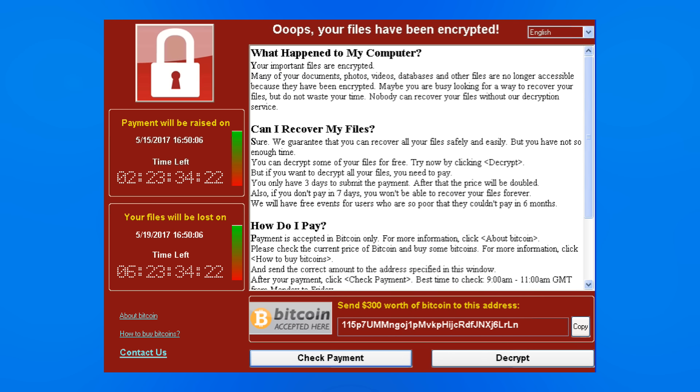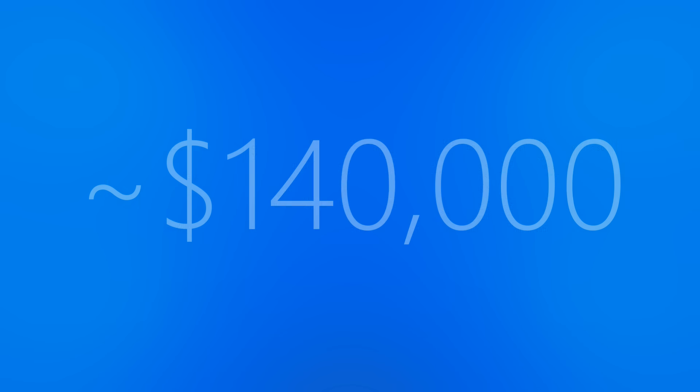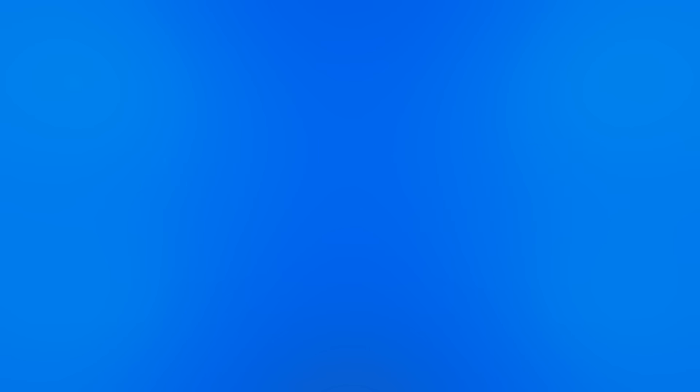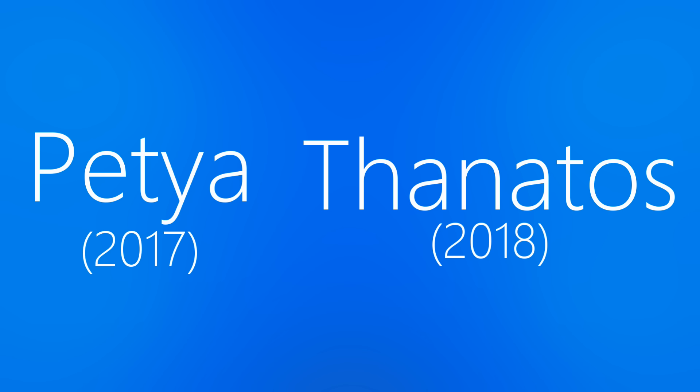Ransomware like WannaCry encrypts a user's data, demanding a Bitcoin payment in order for the data to be safely decrypted and returned. Whether or not that end of the deal is held up is not necessarily guaranteed. Allegedly, the creators of WannaCry made around $140,000 from ransom payments made through their worm, and inspired similar ransomware programs like Petya and Thanatos in the following years.